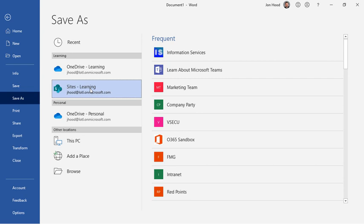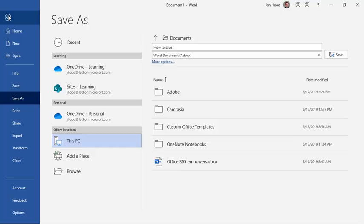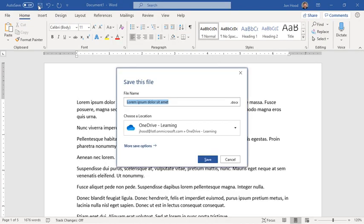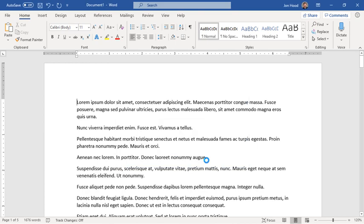which would be teams or groups that you're a member of. I can also save to this PC if I'd like to, navigate out, and save that document. I'm going to go back, save my document, call it Save Document Practice, and save it to my organization's OneDrive. I'm just going to click Save.